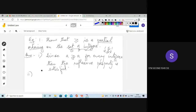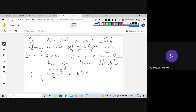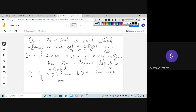Next, check if it is antisymmetric. Take two elements a and b in set S. If a ≥ b and b ≥ a, this is true only when a equals b. If they are unequal, this condition cannot hold. Therefore it is antisymmetric.